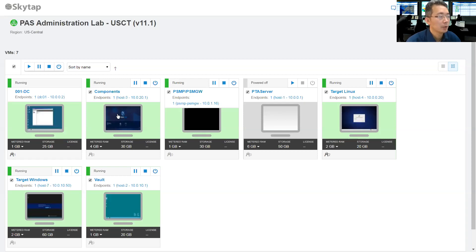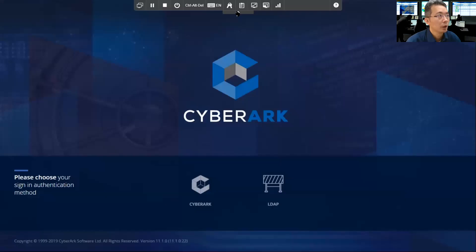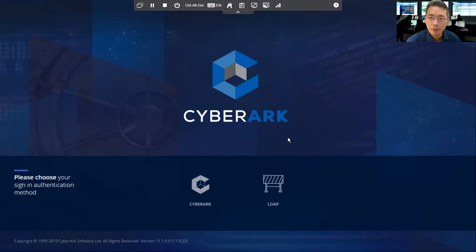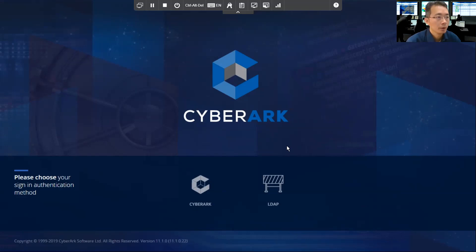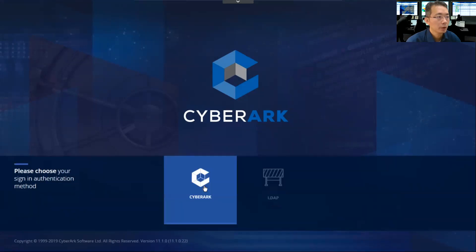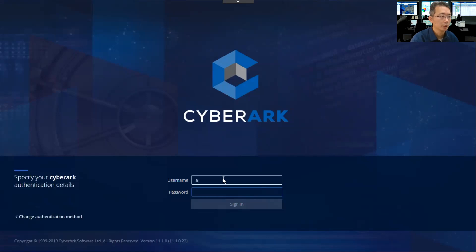Lab environment is same as before, so we log into our component server which has PVWA installed, PSM installed, CPM installed on the same machine. We're going to log in as a built-in administrator user.